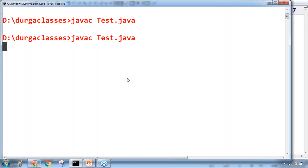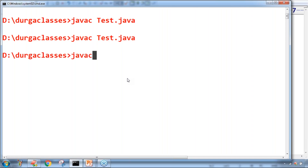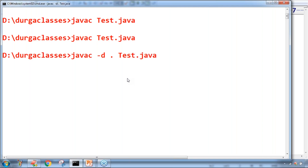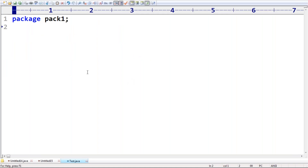If you want, you can compile this code with javac test.java — happily the code is going to compile, no problem. But what is the use? There is no use. How many .class files will be generated? No .class file is going to be generated. Now compile using javac -d . test.java because a package statement is there, compile using the -d option.